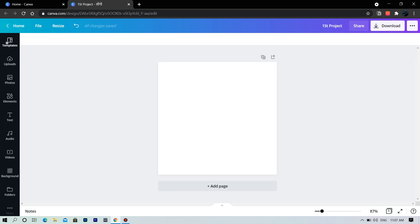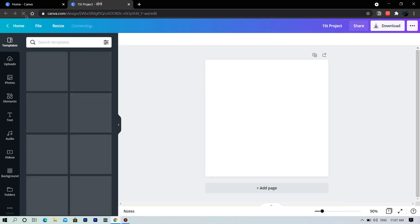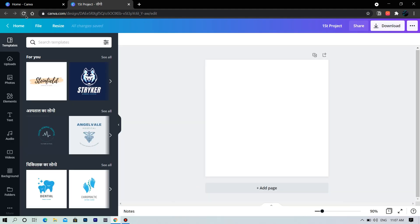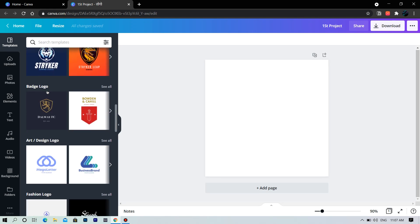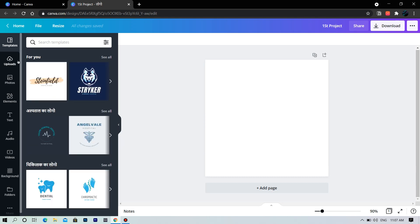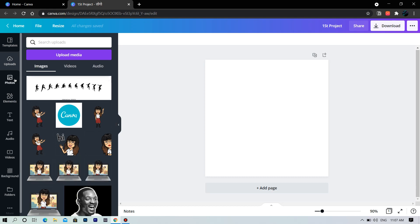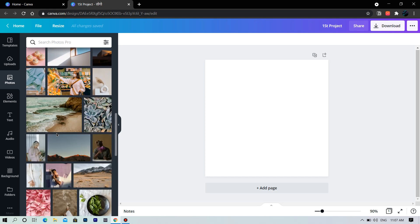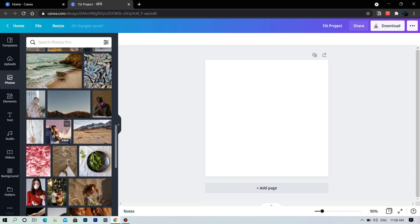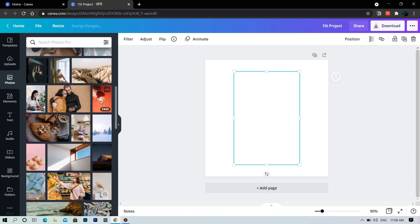Now let's go into the main section. At first we have the templates — these are the templates prepared by Canva to help you. Here you have the uploads, where all the footage you have uploaded appears. Next we have photos, where you can find millions of stock images available for free to use in your designs.